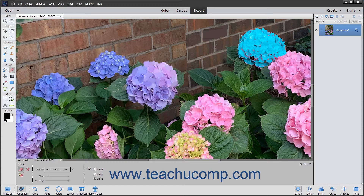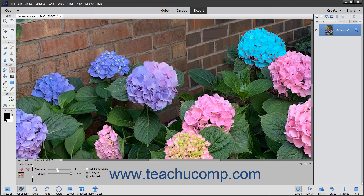To use the Magic Eraser tool, select it from the Toolbox and also within the Tool Options bar if needed. It shares a spot in the Toolbox with the Eraser tool. In the Tool Options bar, you can use the Tolerance slider to define the range of colors similar to the one you will remove. A low tolerance erases only pixels with a color very similar to the one that you select. A higher tolerance erases pixels with a broader range of color similarity.